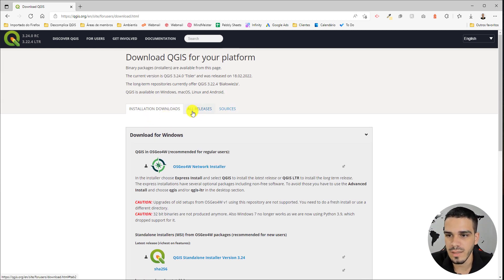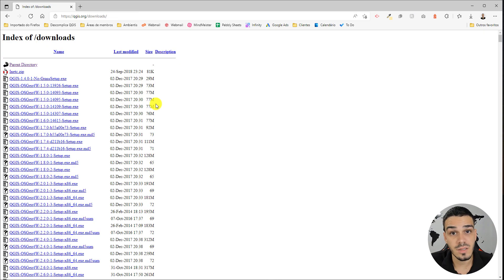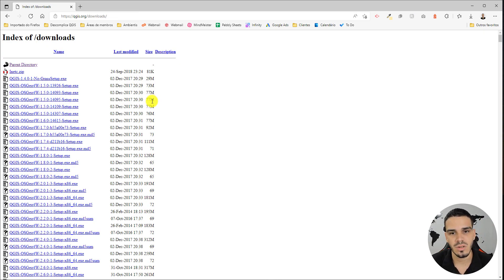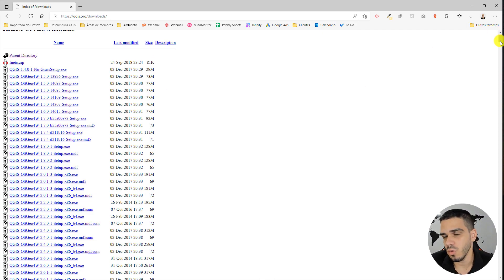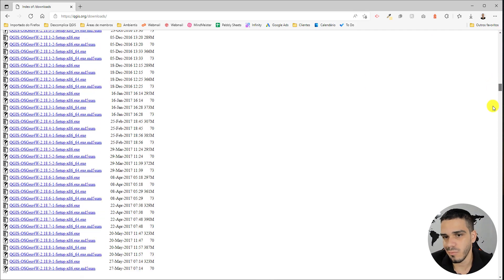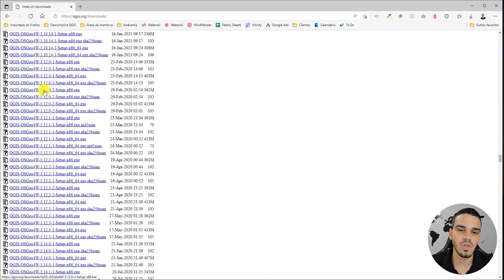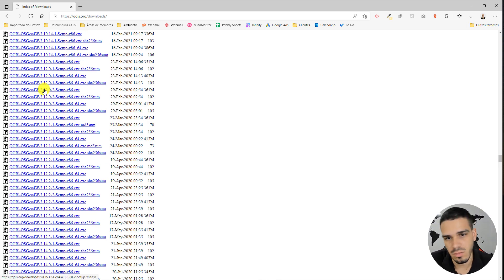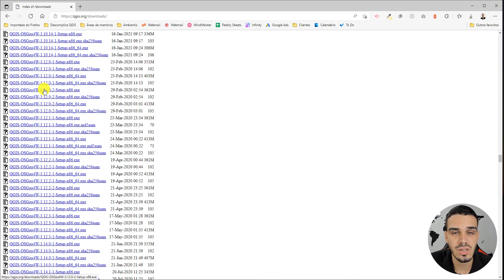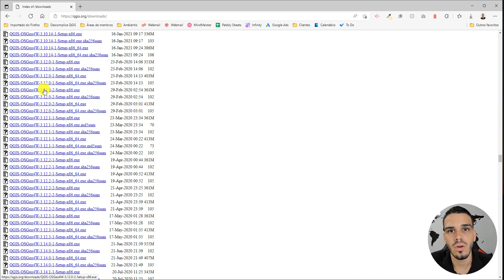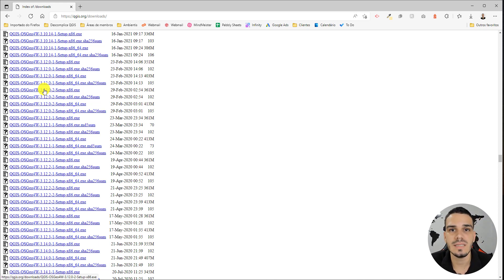Well, all you have to do is click right here on 'All Releases.' On this page, you have all the versions released by the QGIS project. If you want, for example, the 3.12 version, you can just click right here and download the installer.